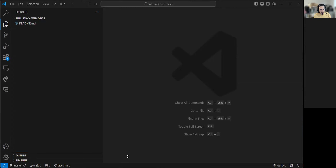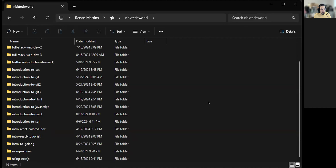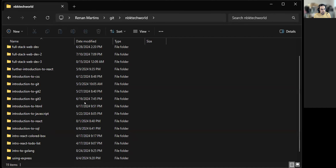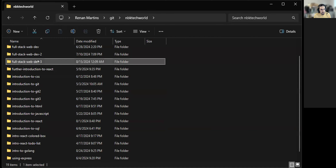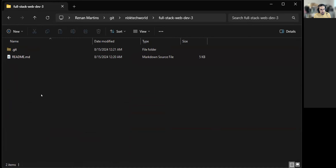I'm using Windows right now, so I use File Explorer. If you're on Mac, it's Finder. If you're on Linux, it's Nautilus or whatever your distro uses. If you want to go by the user interface, go somewhere in your computer and create a folder for all your projects. I created a directory by right-clicking and choosing New Folder — I called it fullstackwebdev3. So this is the one. I go to this folder and create my files here.